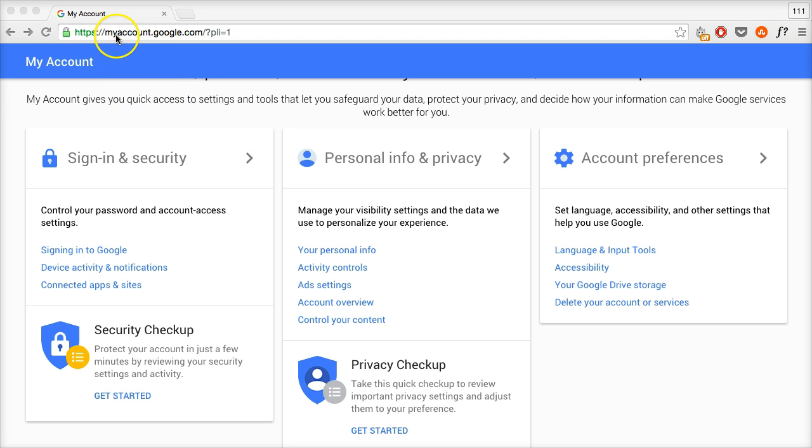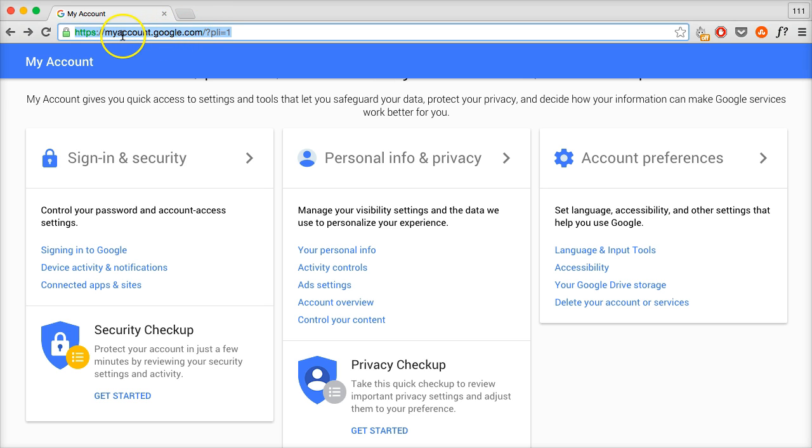Go to myaccount.google.com. I'm already on this page right now. I'll put the link in the description as well. It's myaccount.google.com.